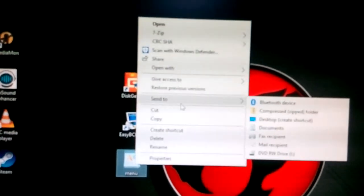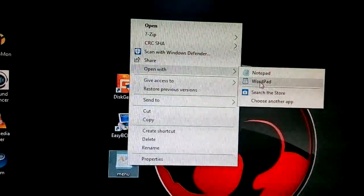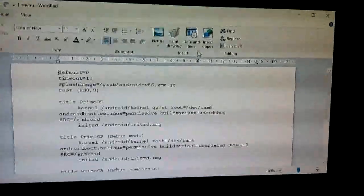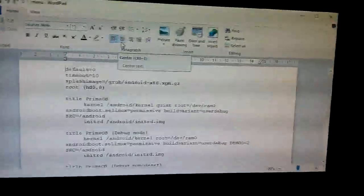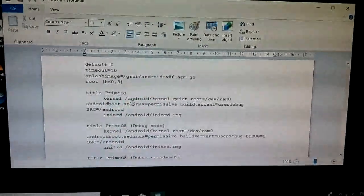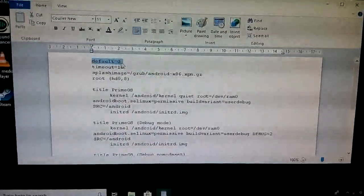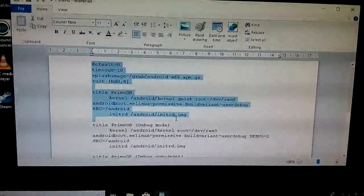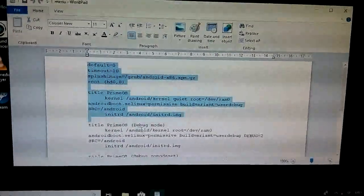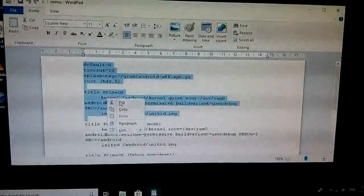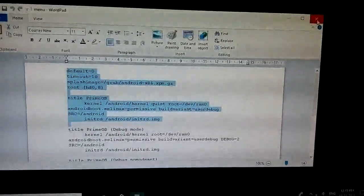Open the menu.lst file with WordPad. After opening WordPad, you will get content showing code commands. You want to check 'default 0' and the title 'PrimeOS'. Copy from 'default' down to the '.img' line — we don't want debug mode or anything else, just that section. Copy it, then close the window.